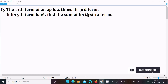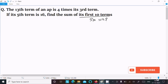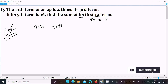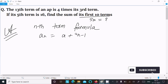Here we need to find the sum of the first 10 terms, so S10. The given information is: the 13th term of an AP equals 4 times its 3rd term, and the 5th term is 16. First, let's write the nth term formula, denoting it as a_n = a + (n-1)d.